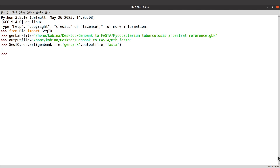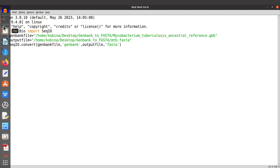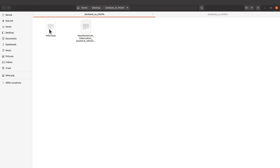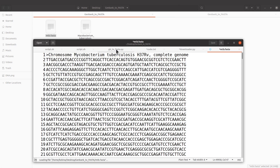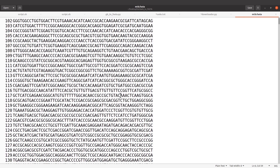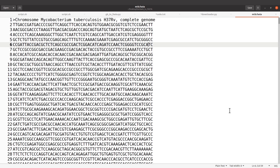We have converted our GenBank file to FASTA format. Take a look at this number — it represents the number of records that have been converted to FASTA format. One here indicates that one record was converted, which means our GenBank file had one record. Now let's take a look at the output file — it's in the same directory. Opening it, we have our sequence here — it's one sequence because we had just one record in the GenBank file.